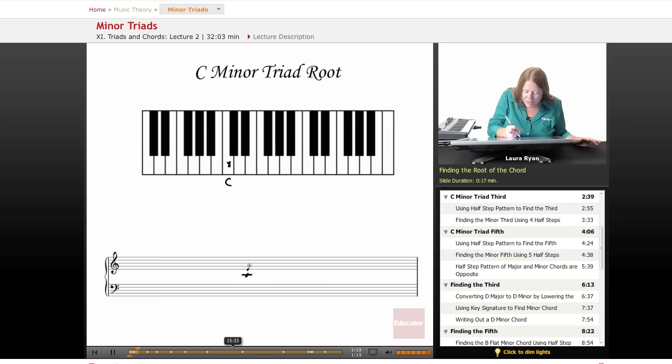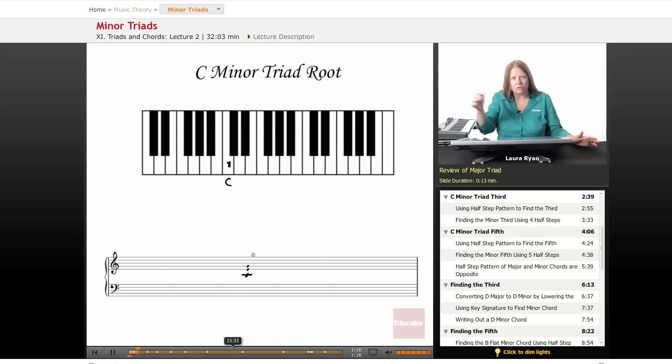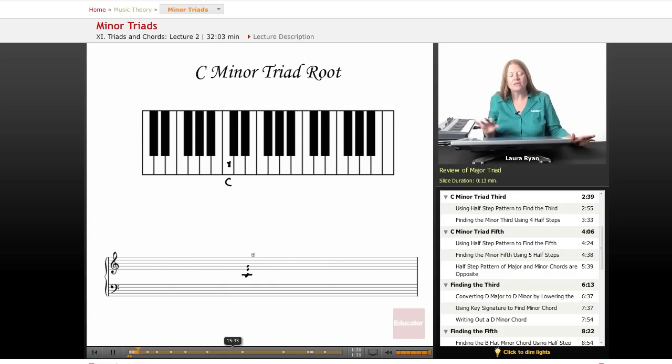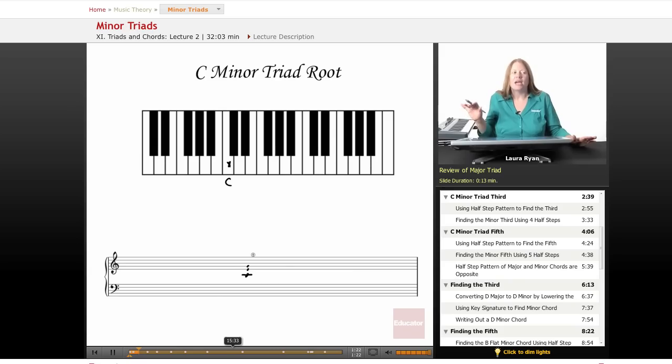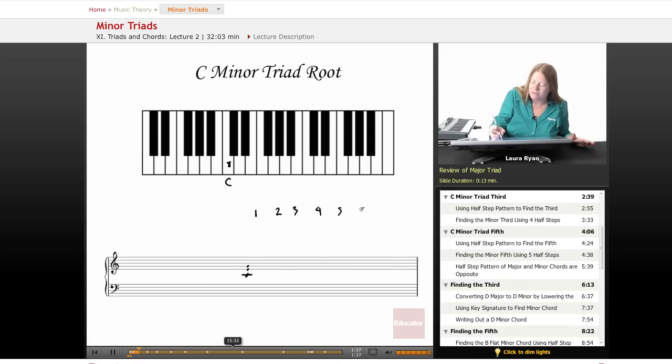In a major triad, as you remember, the next two notes are the third and fifth scale degrees. In minor, this is still true. In the minor key, let's write out our scale degrees: one, two, three, four, five, six, seven, eight.